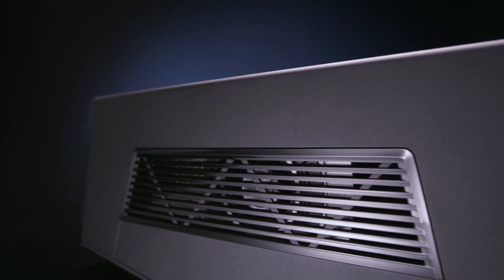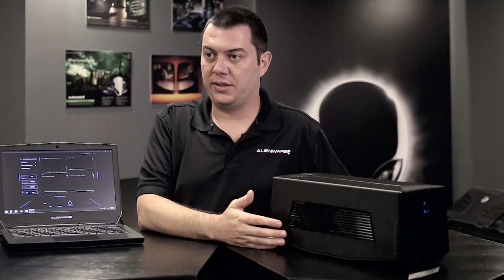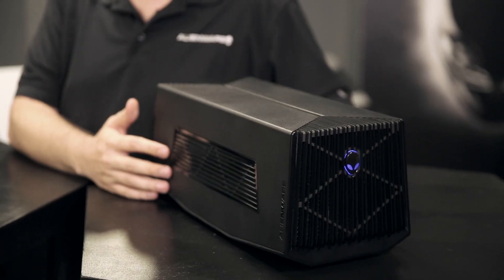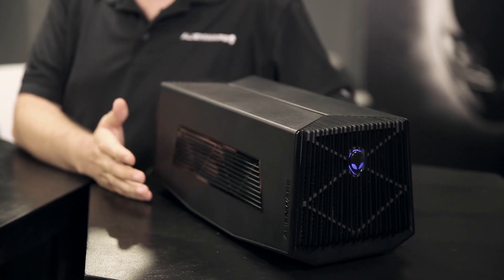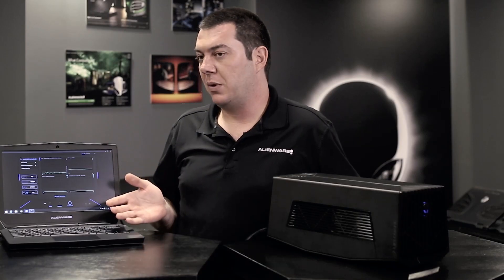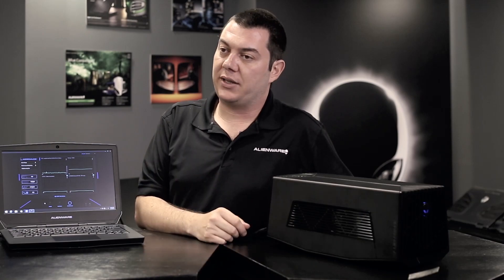The benefit of the graphics amplifier and the advantage it gives to users is it's going to take all of the horsepower from a desktop graphics card and push it back to whatever panel you're using, whether it be the notebook monitor or a monitor on your desk.